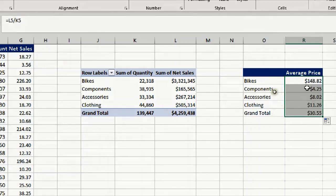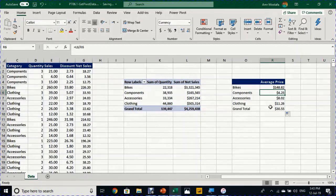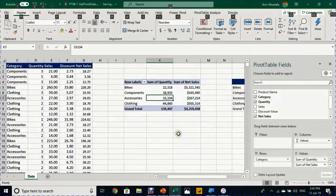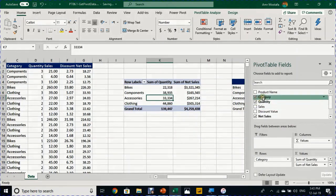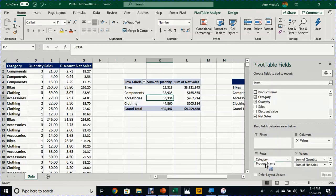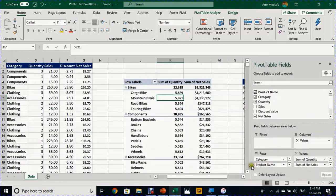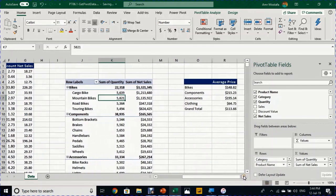But the issue will come if I try to change the layout of this pivot table. I have in the rows the categories only. If I want to put below the category something like the product name, I'll take the product name and drag it down to the categories here in the rows section. The pivot table will work perfectly.